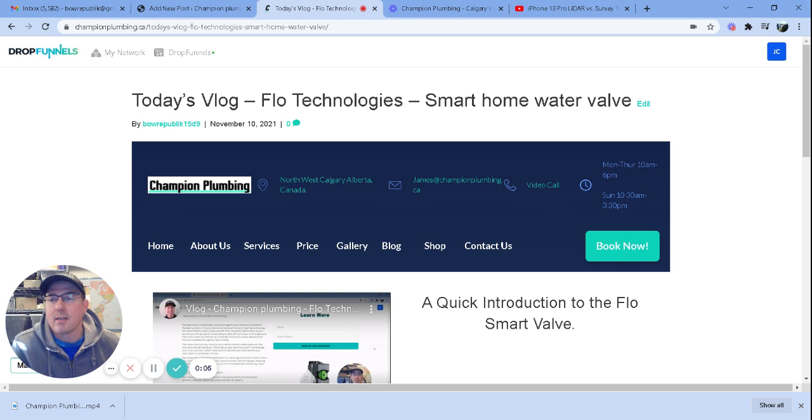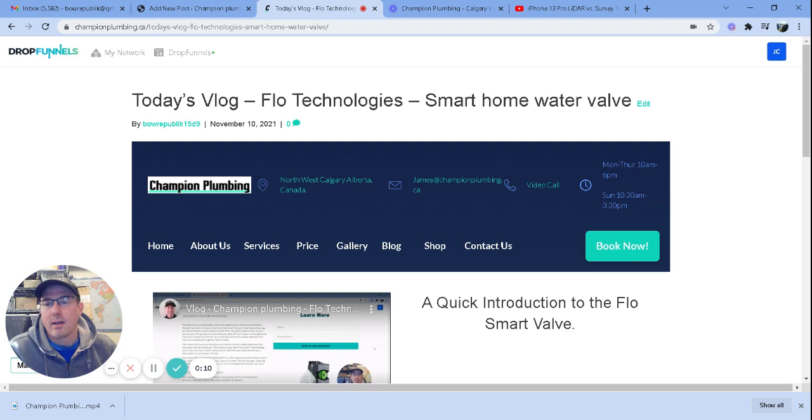Hi, I just wanted to quickly talk today about DropFunnels. That's how I create my website.